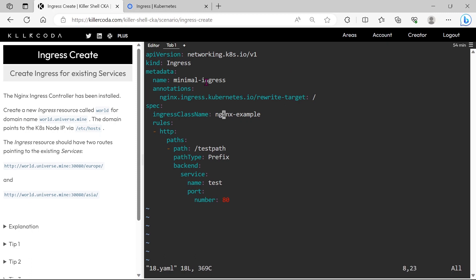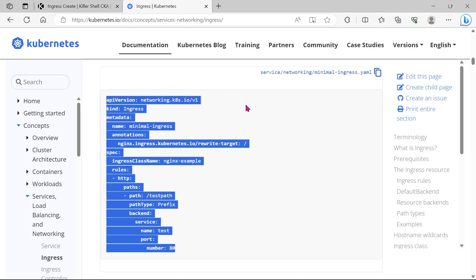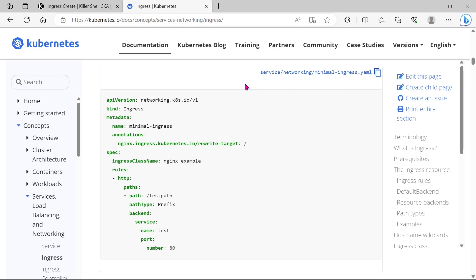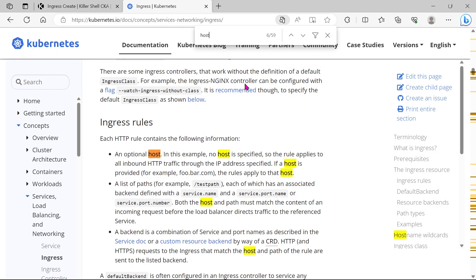Ingress class name is nginx. Next, we need to mention the domain name here, so let's go to the documentation. Just search for host.